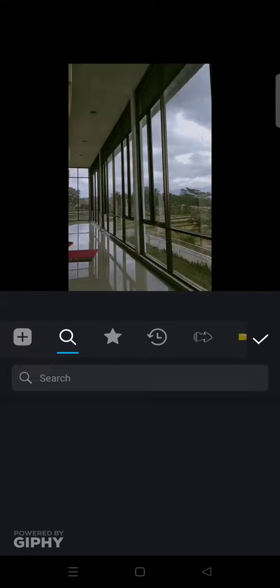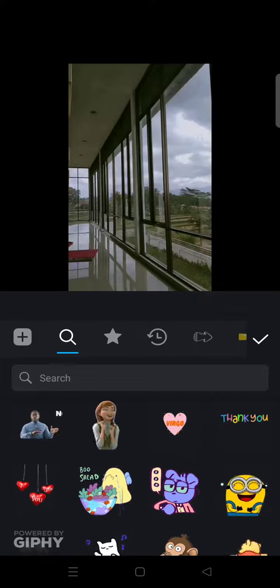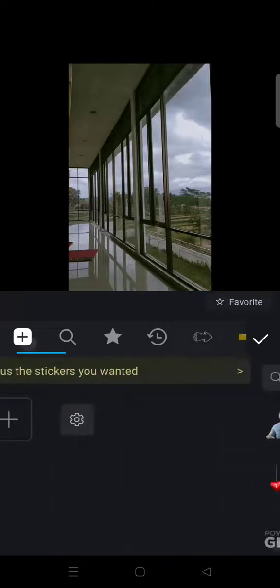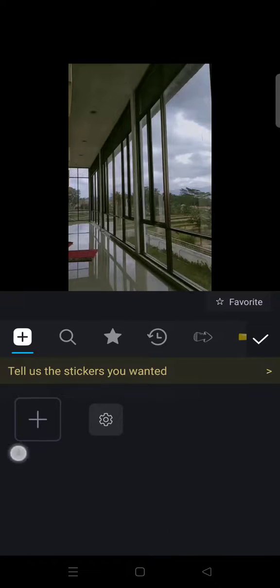Or you can also search for certain stickers in here, or you can also upload your stickers on your own.